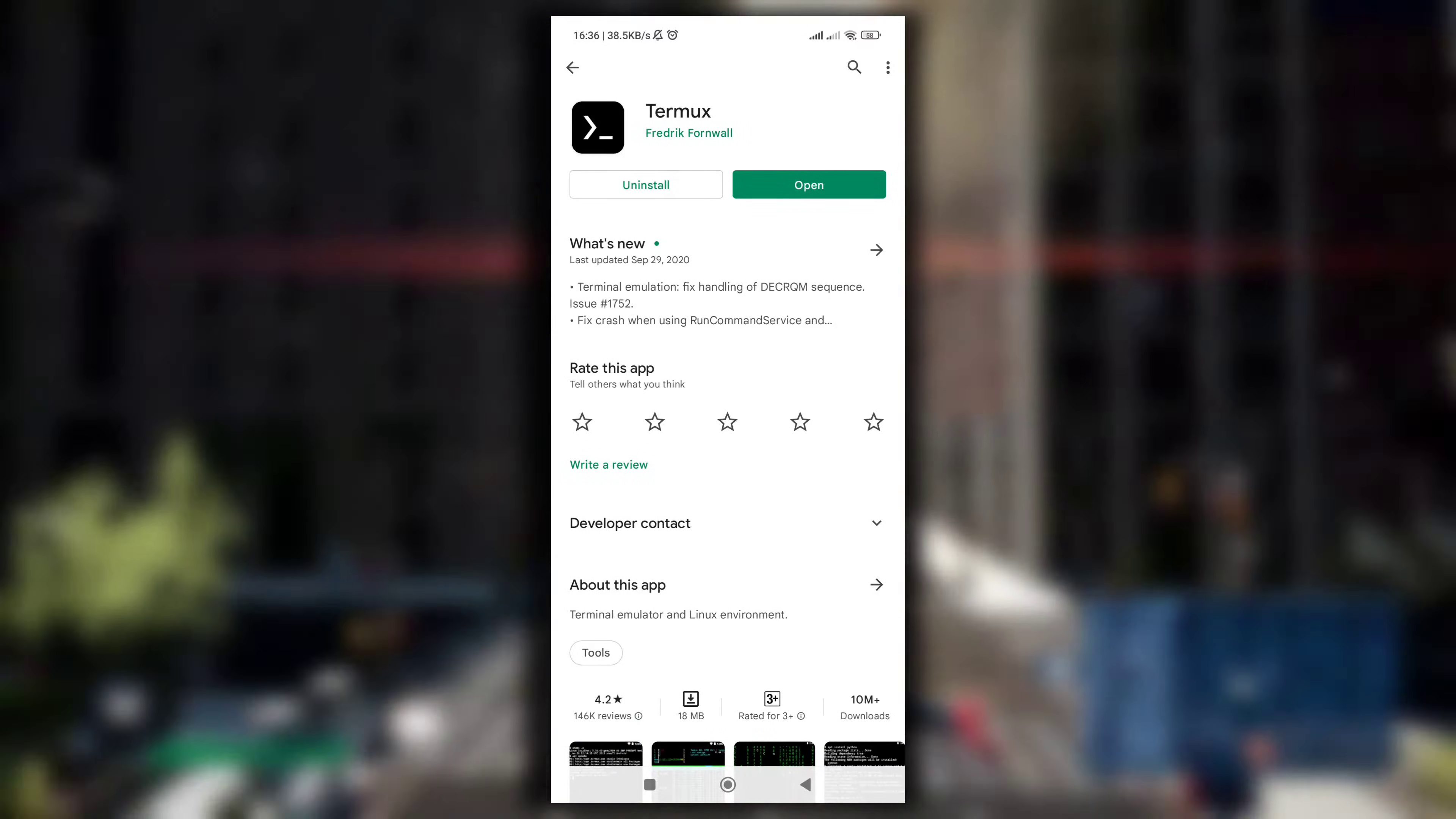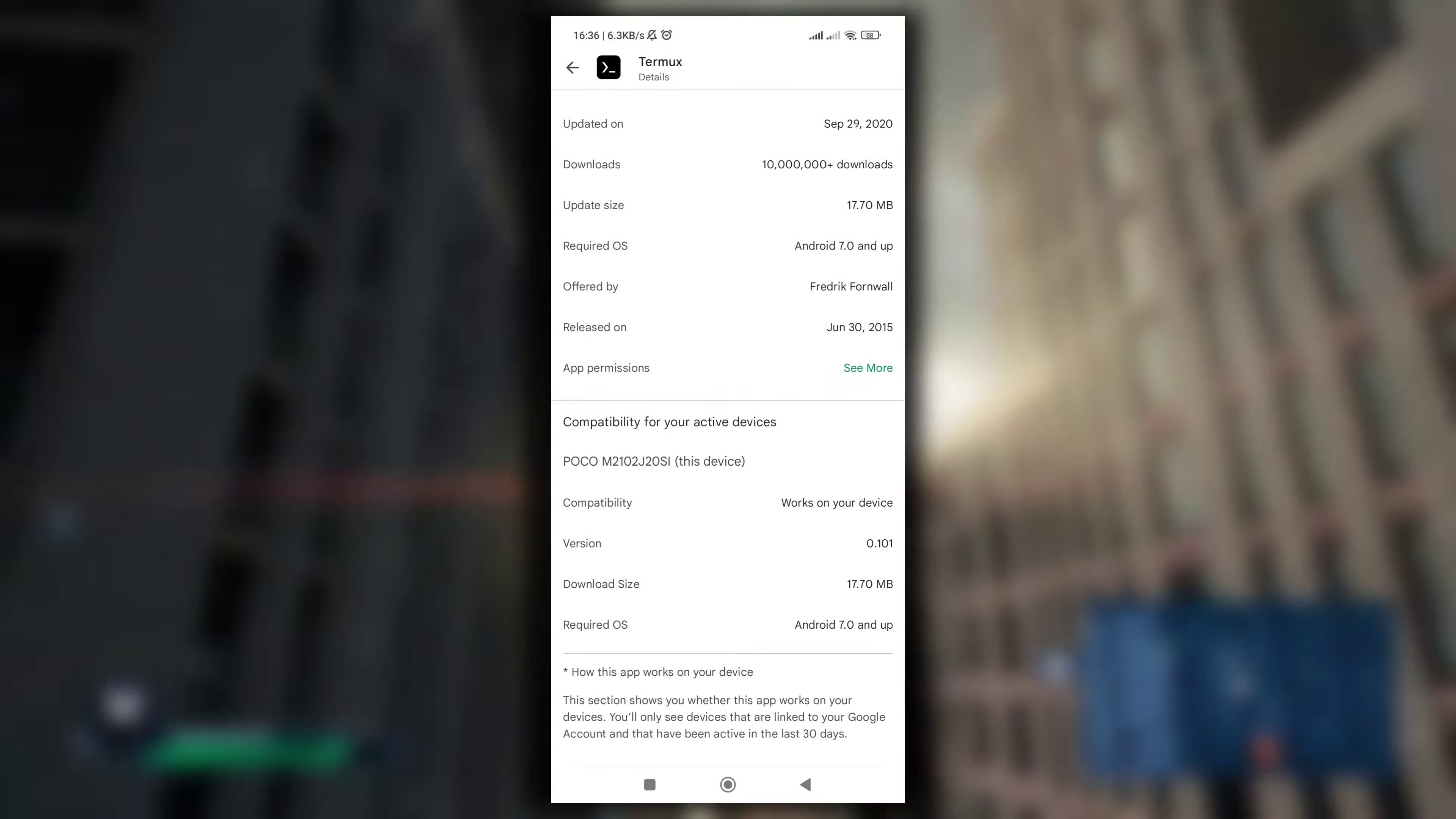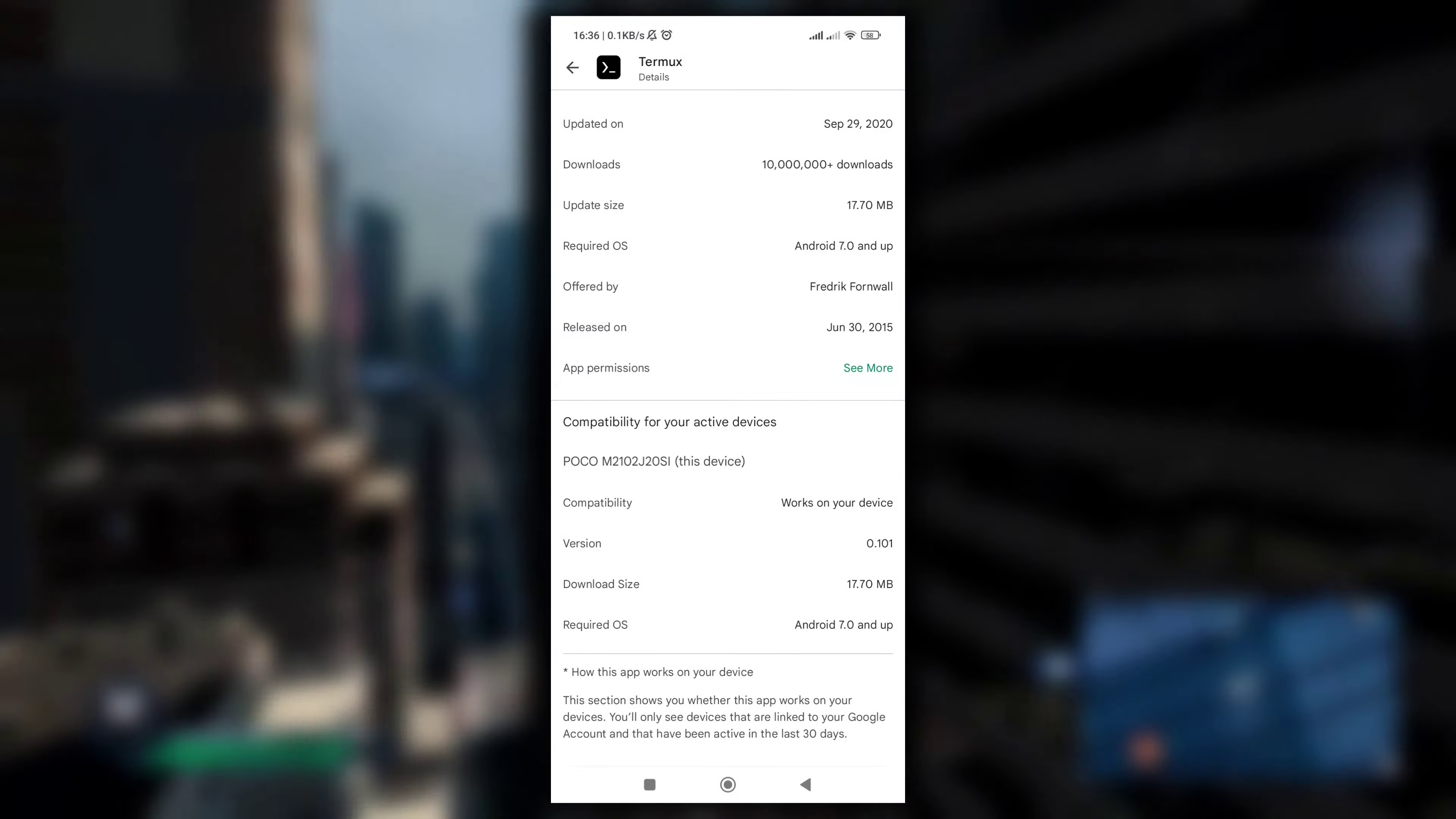If you search Termux on Play Store, see this is our Termux application. If you go in the About This section, you will see that the Termux version on Play Store was last updated on September 29, 2020.